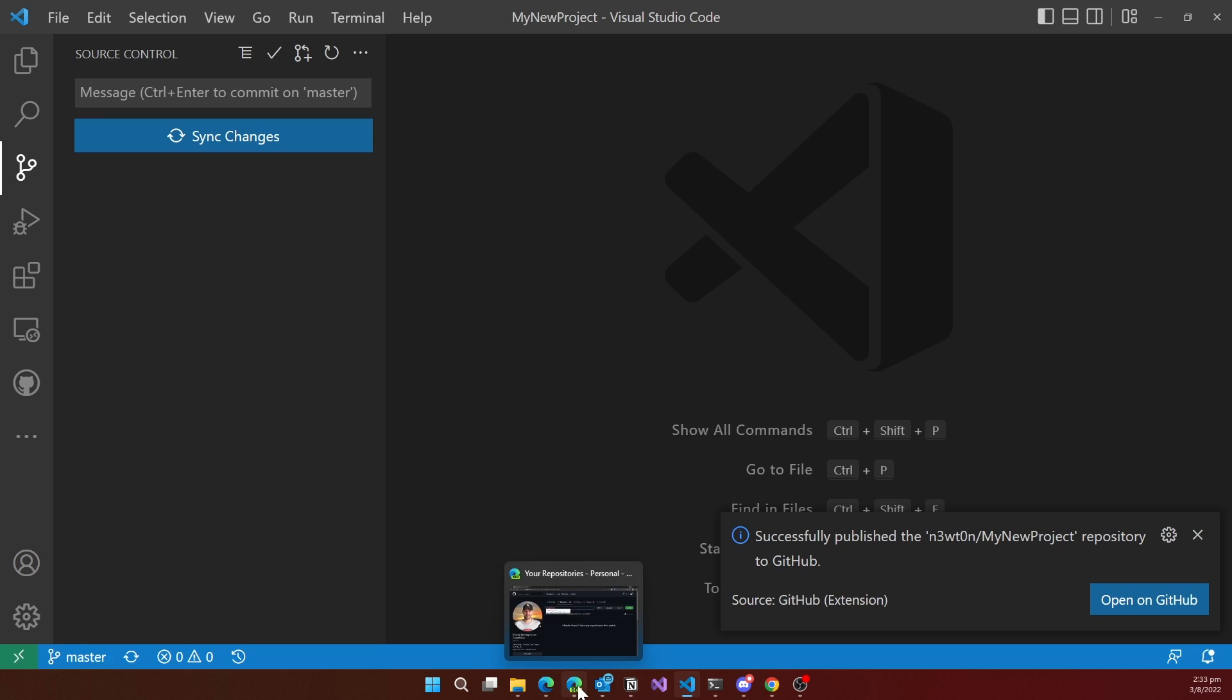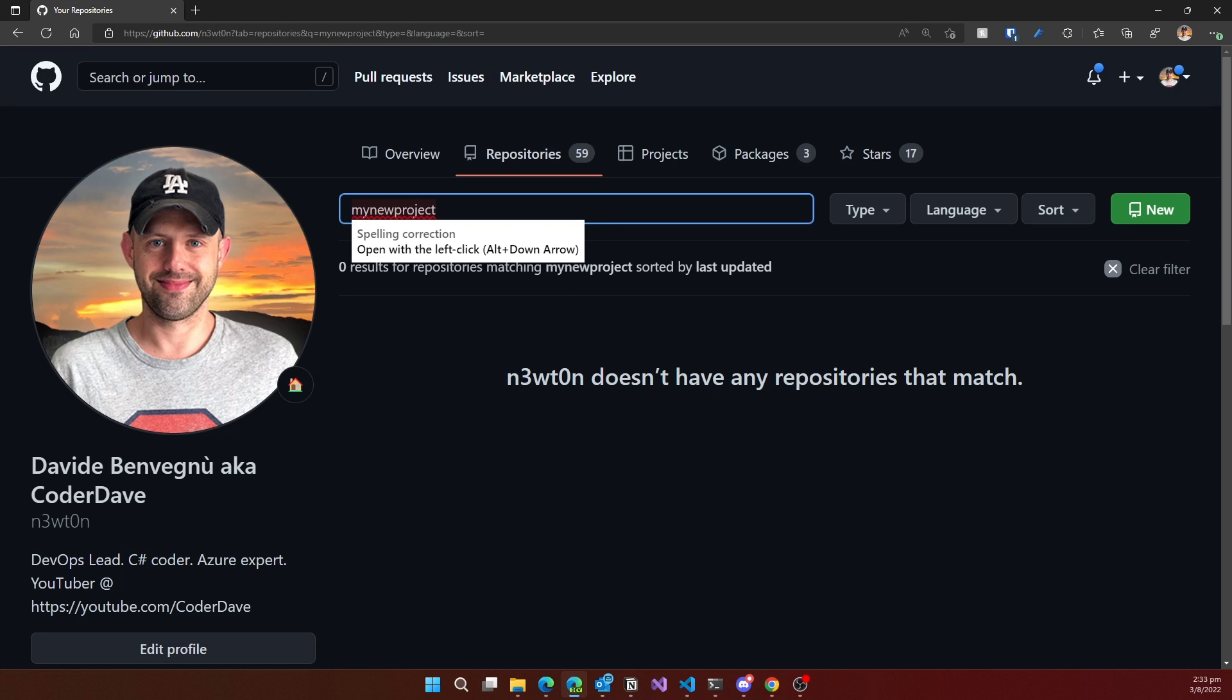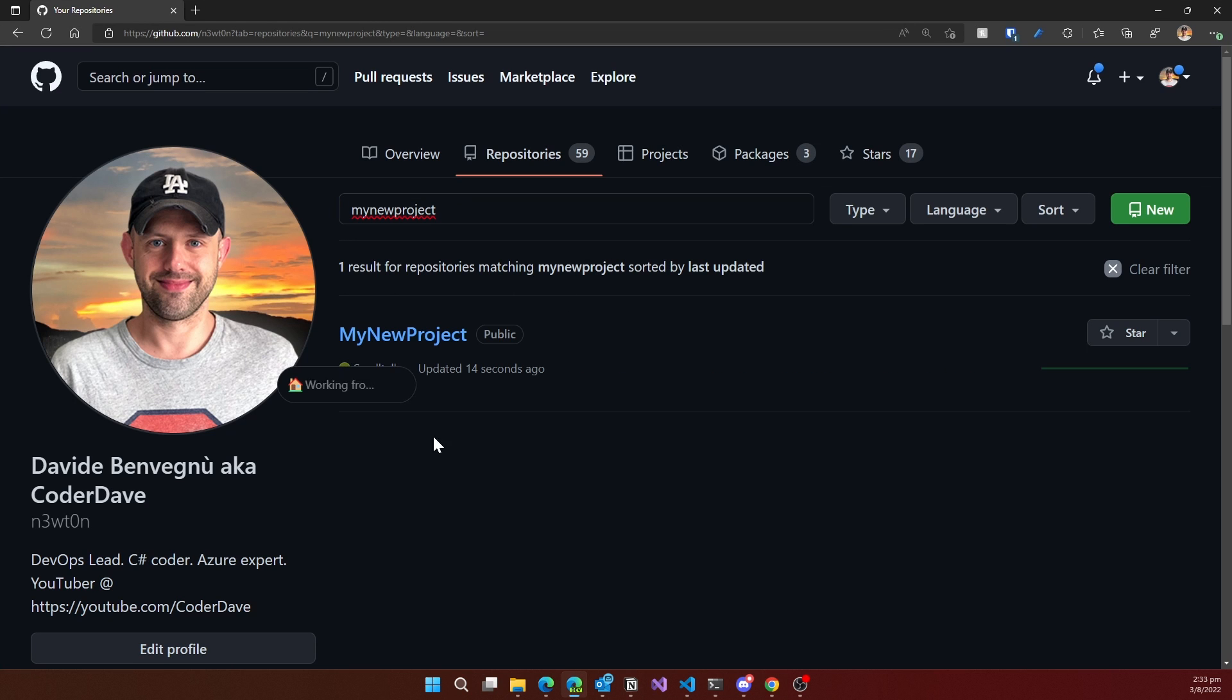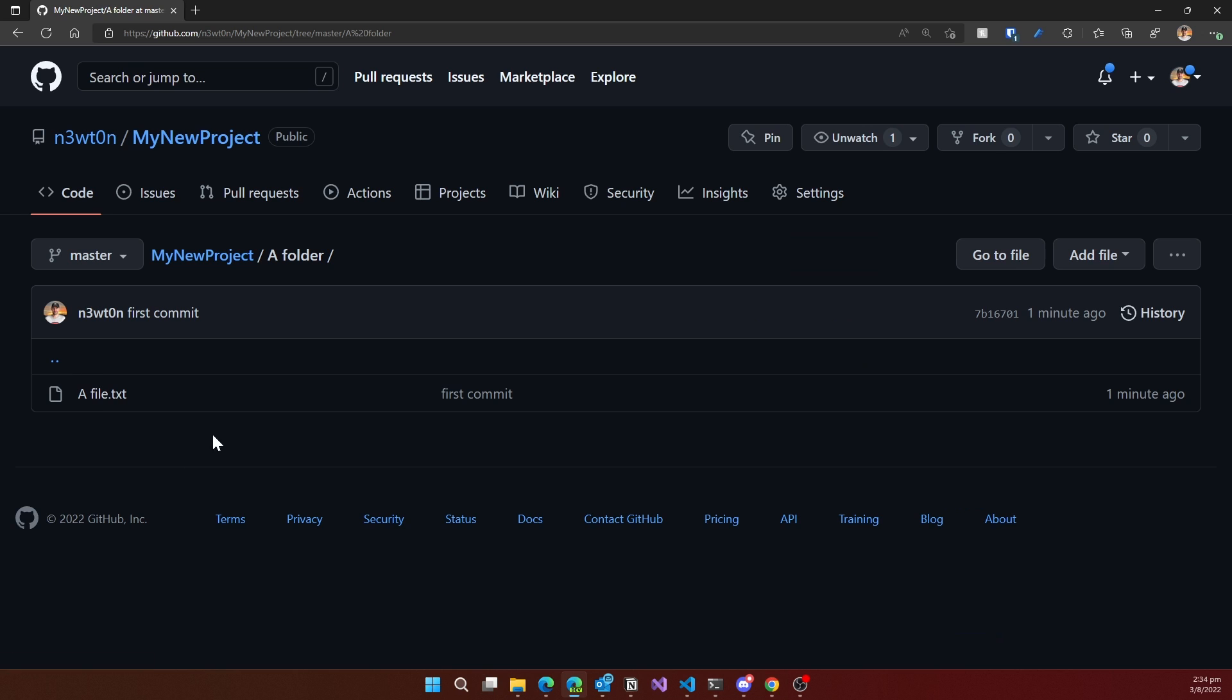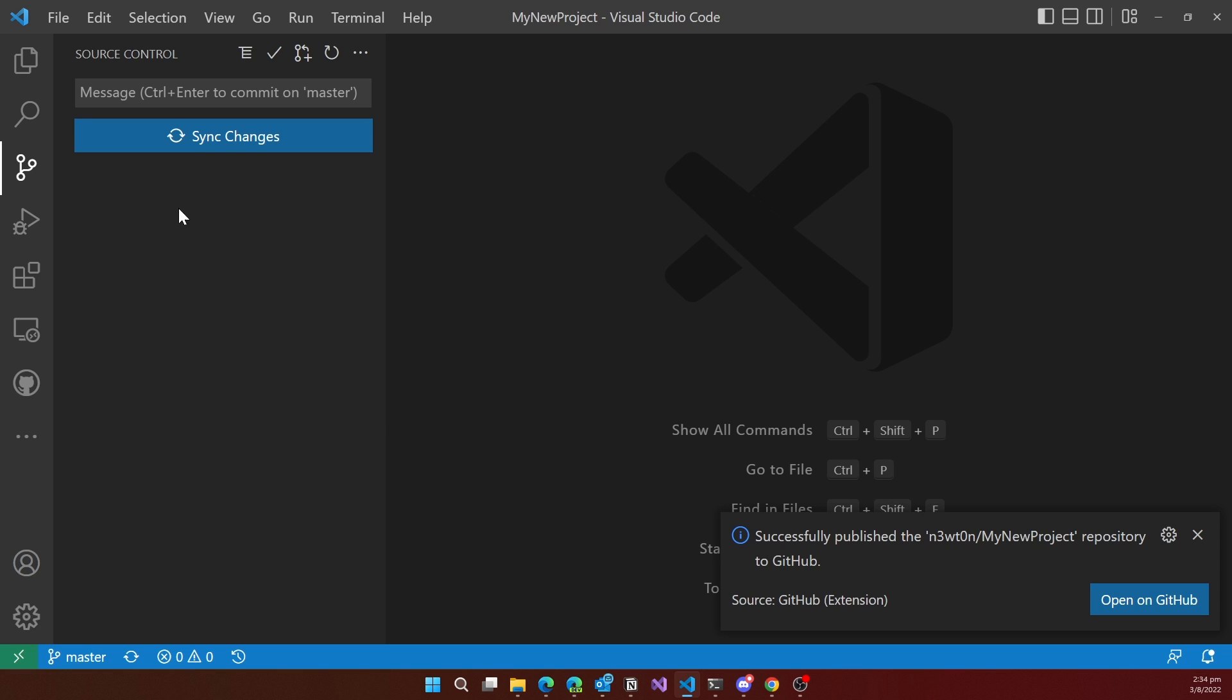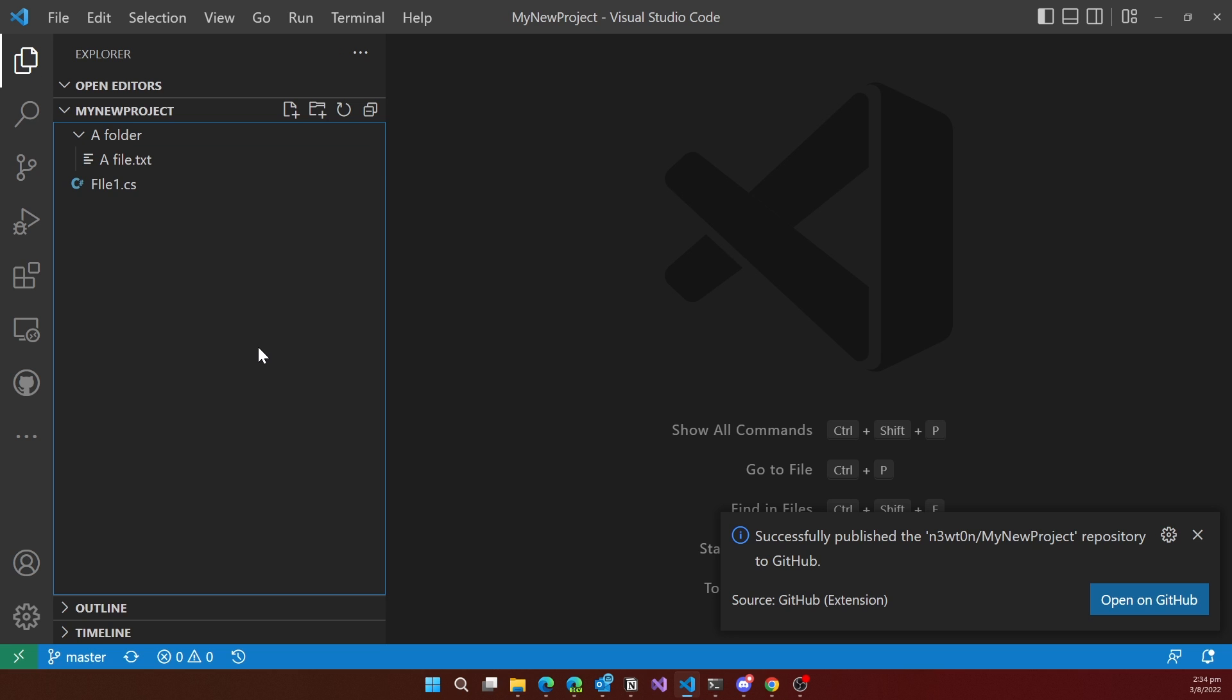In fact, I can go back to GitHub. I do have it now here, updated 14 seconds ago, with all of my files. File 1, the folder, and that file.txt we had in VS Code. So this is how you publish a new project in a brand new repository to GitHub.